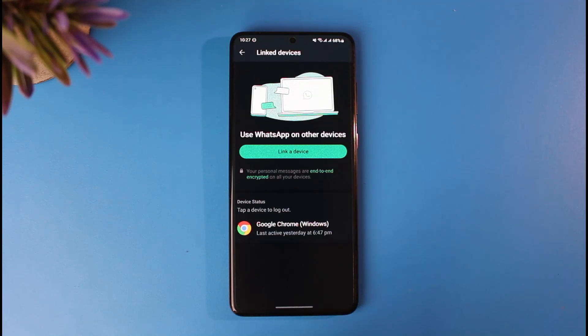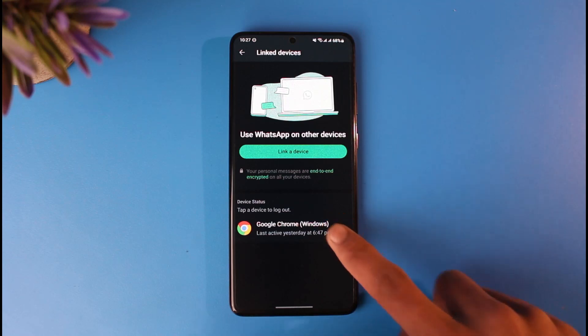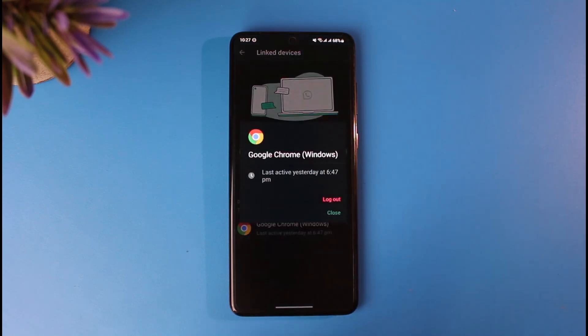And if you want to remove either of those devices, all you have to do is tap on it, and then here you'll enable this pop-up menu option, where you have to tap on the option called logout.